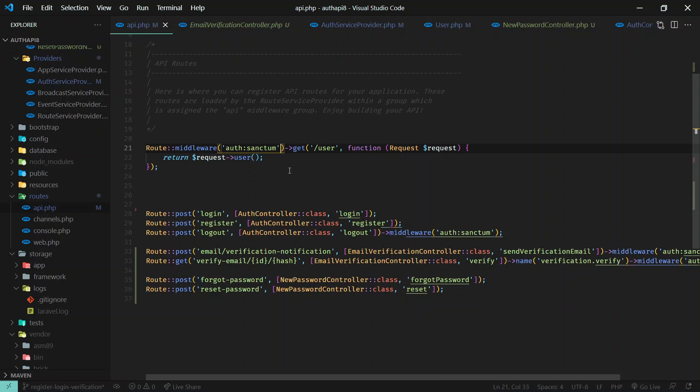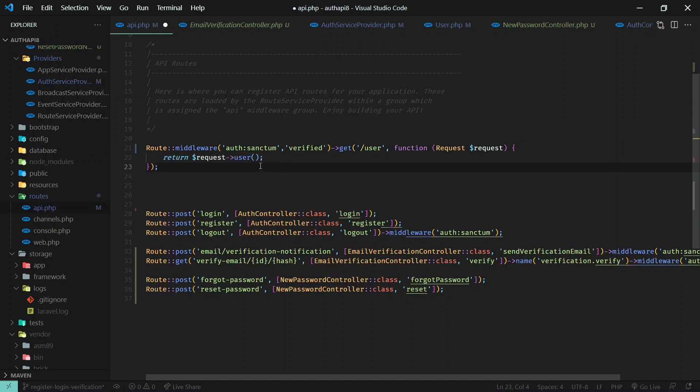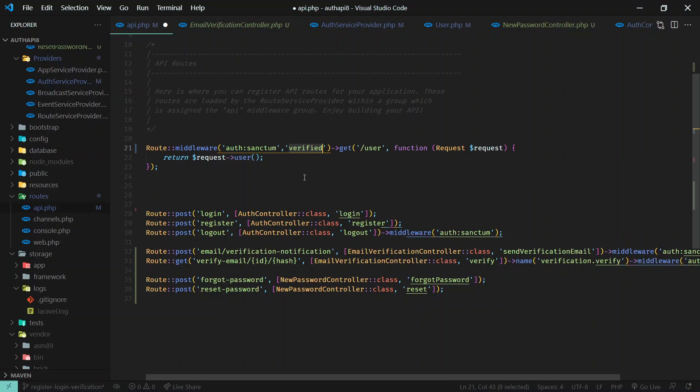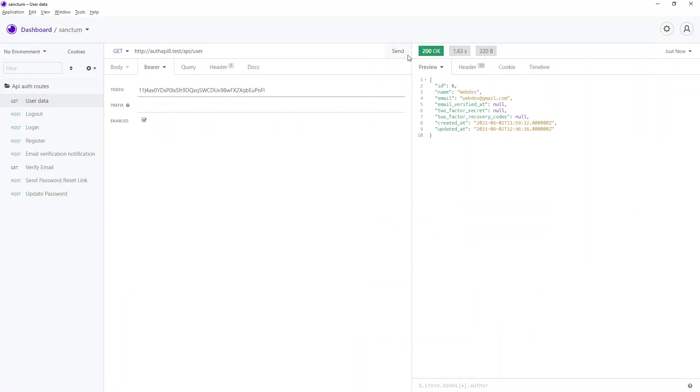So right now we can access some protected route, there we go. And here I will do one more thing. I will just put another middleware verified. This is supplied by Laravel, so only the user who have email verified can access this endpoint. Since I have implemented this middleware, now let's go ahead and try to access again.